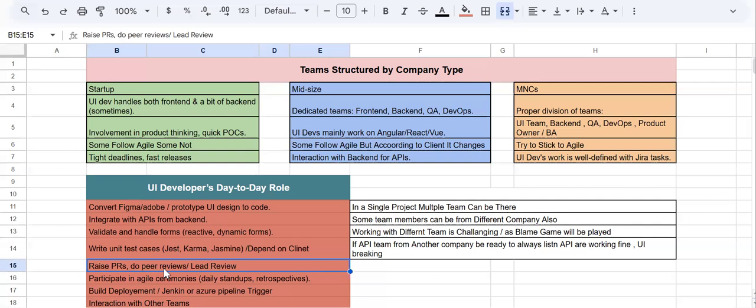Here's how the typical workflow goes: a sprint starts, you get a ticket assigned, you build the UI, integrate the API, and complete form validation. Then you create a branch named after the ticket, commit your changes, and raise a PR. One or two team members do an initial peer review, then your lead does the actual review. Once approved, the PR merges to the development branch, and eventually — after deployment — gets merged to the release and then master branch.